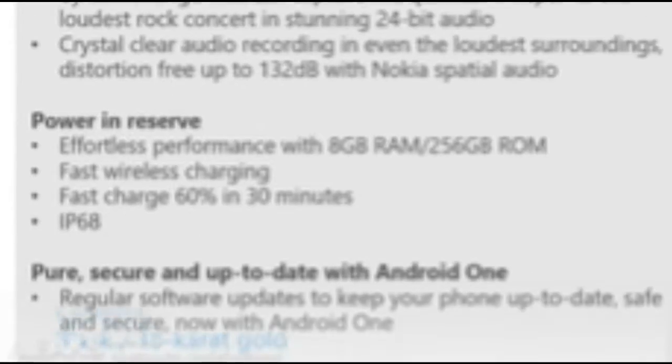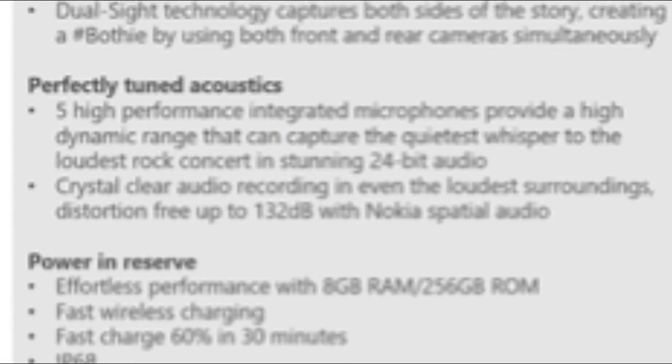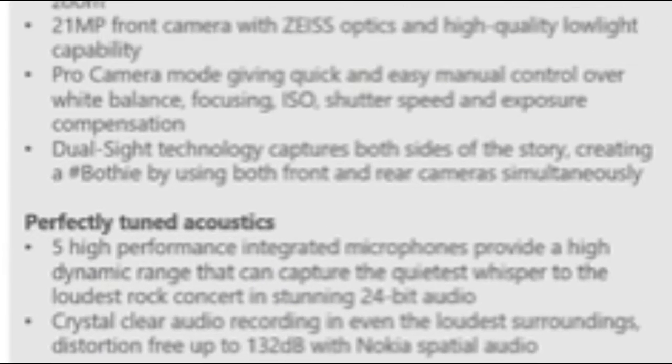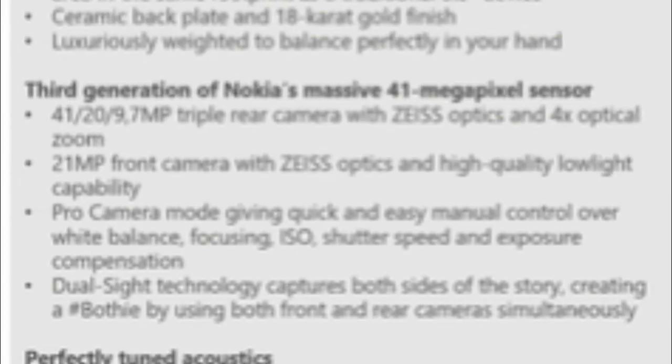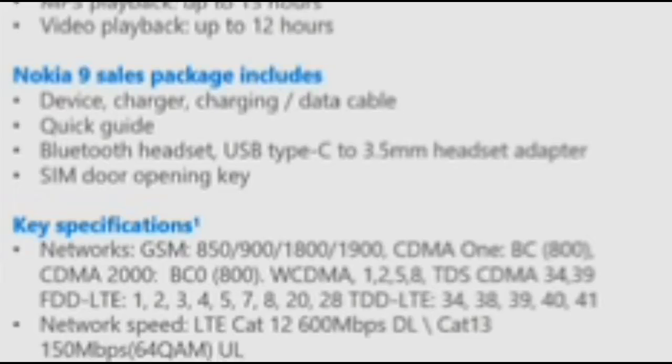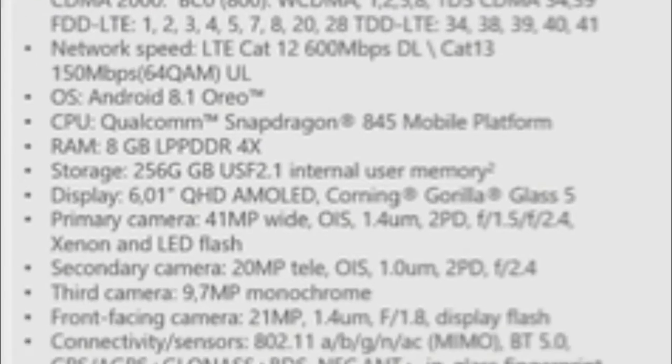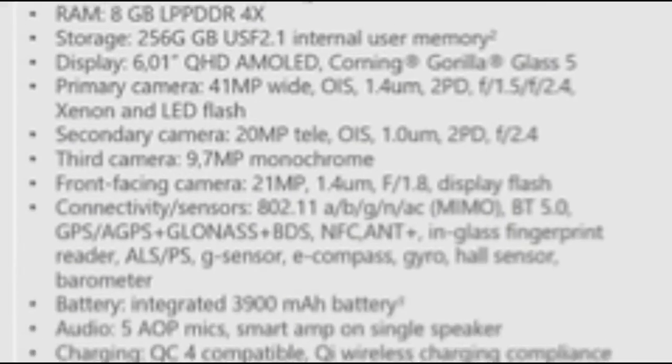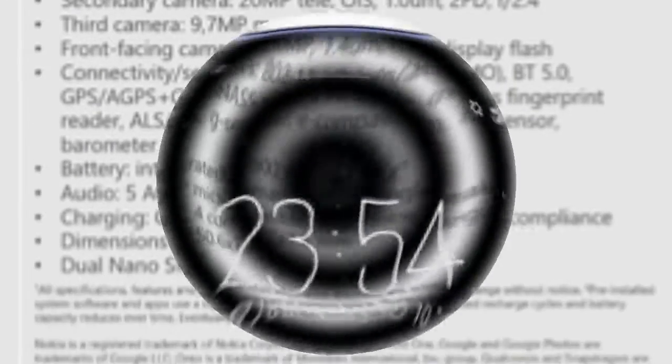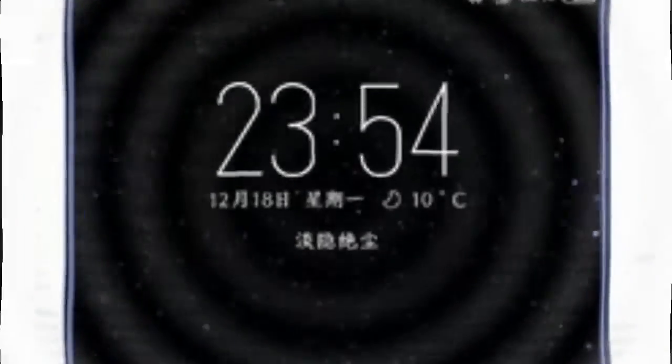Ever since the Nokia brand made its return to the smartphone world, fans have been waiting for a true flagship by HMD, a phone that can go head-to-head with the Galaxies and iPhones of the world. And it seems like the upcoming Nokia 9 may fit that description.